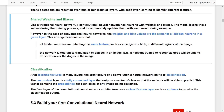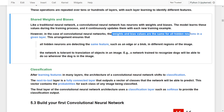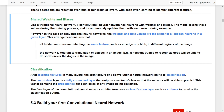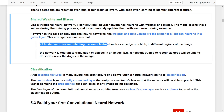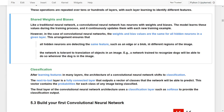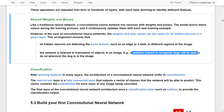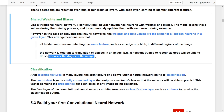In a convolutional neural network, unlike traditional neural networks, the weight and bias values are the same for all hidden neurons in a given layer. This has two advantages: first, it ensures all hidden neurons detect the same features — such as edges or blobs — in different regions of the image. Second, it ensures the network is tolerant to translations of objects; for example, a network trained to recognize a dot will do so no matter where the dot appears in the image.